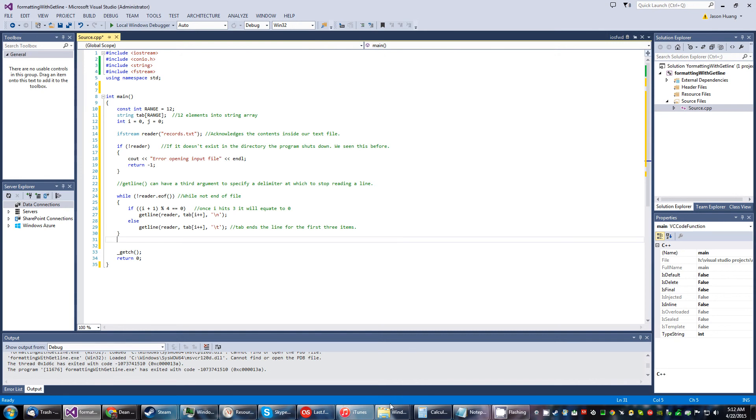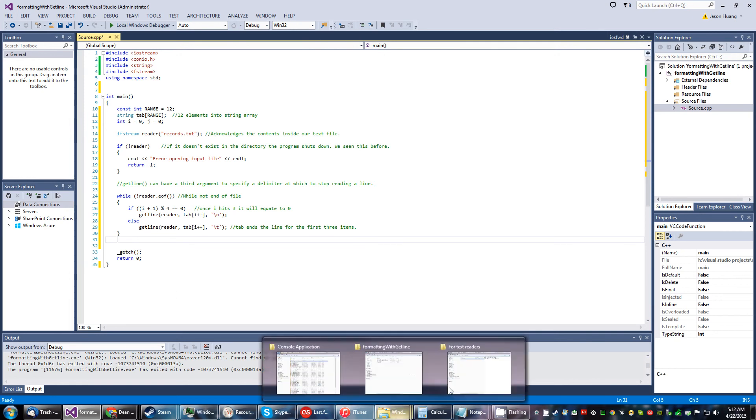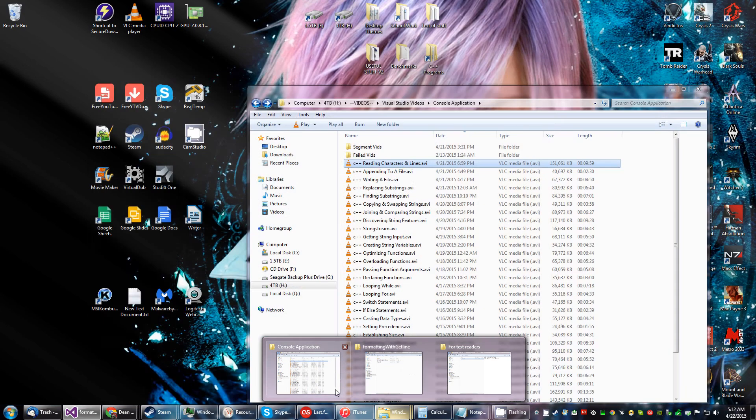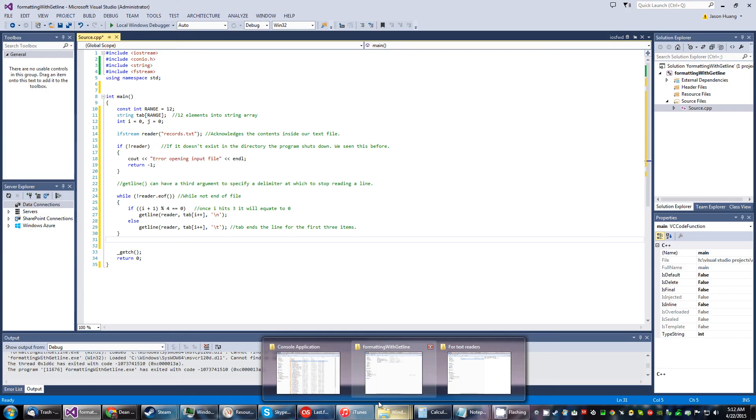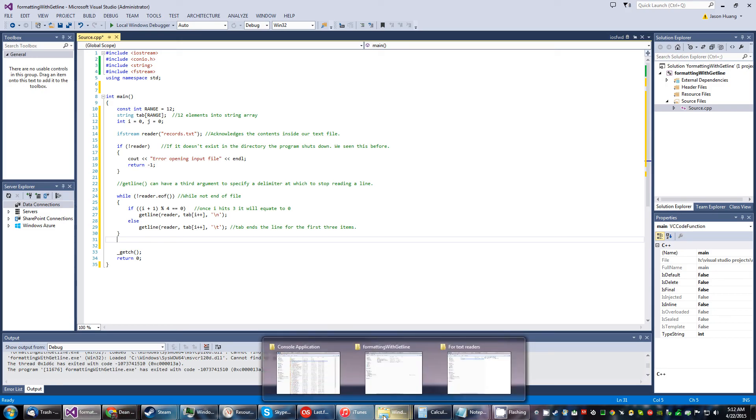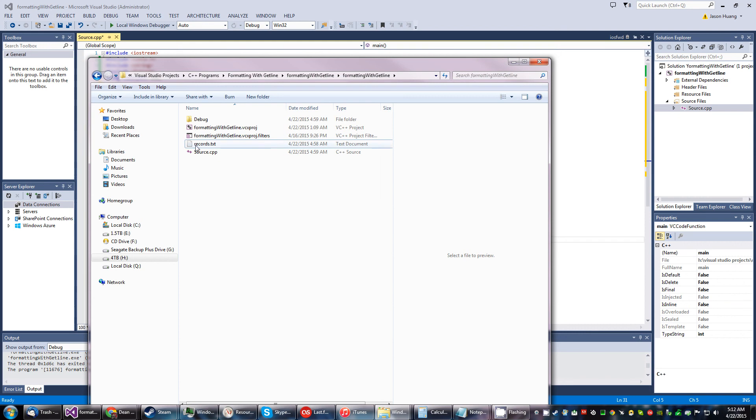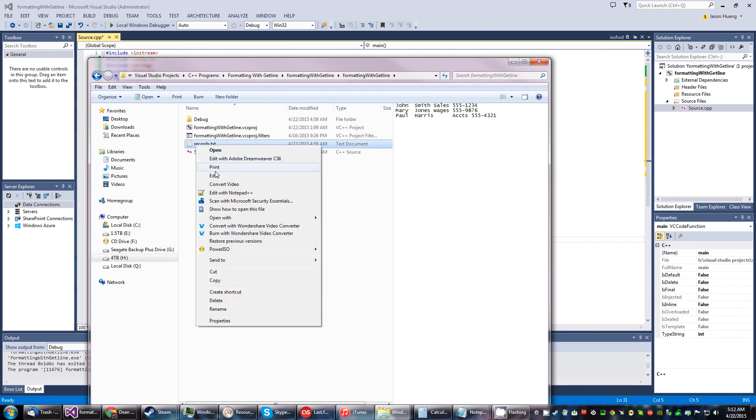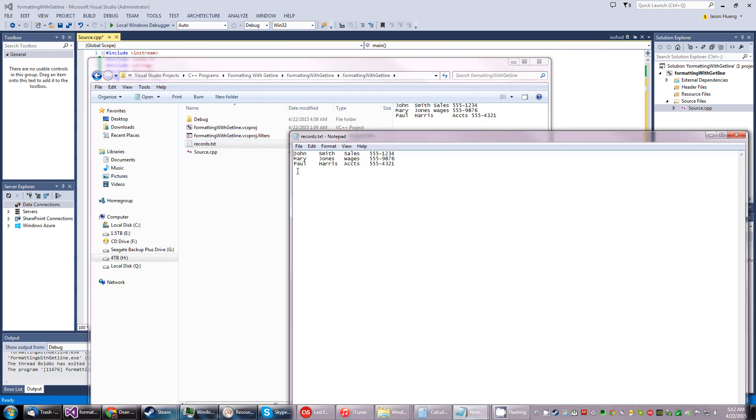And then space it out. The only way you can really understand this is to see how it's done wrong. So where are we? Here it is, these are all tabs.